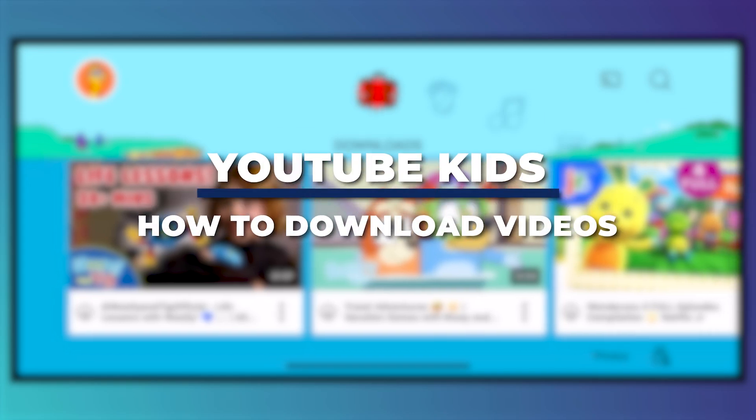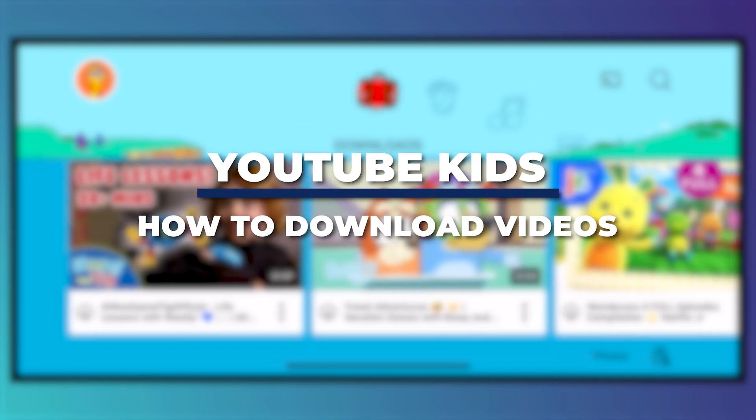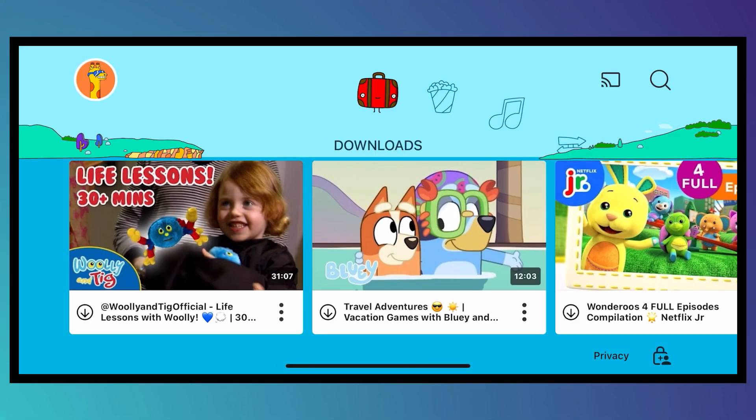Hey guys, I am Kyle and in today's video I'm going to show you how to download videos on YouTube Kids. So let's get started.